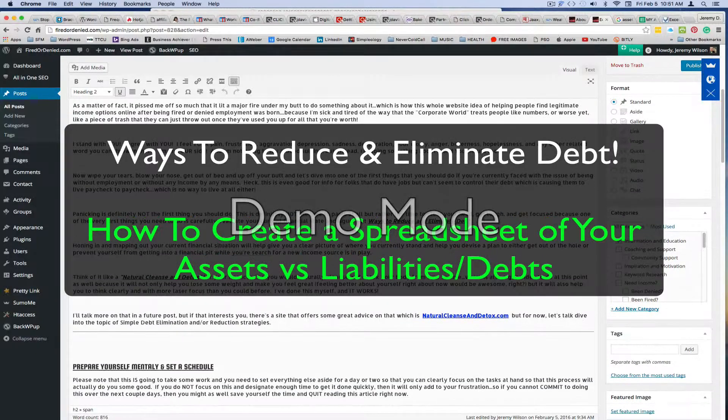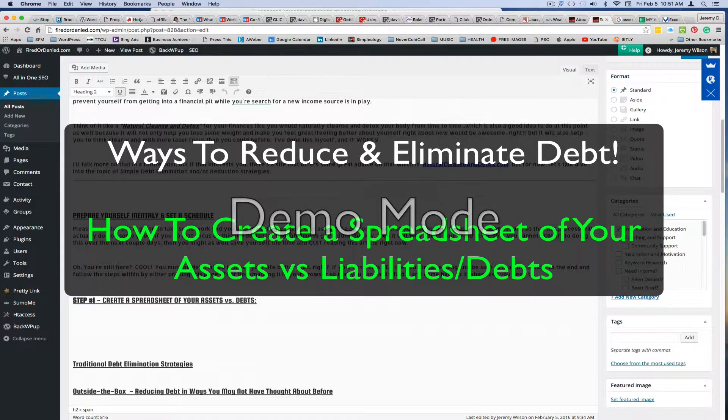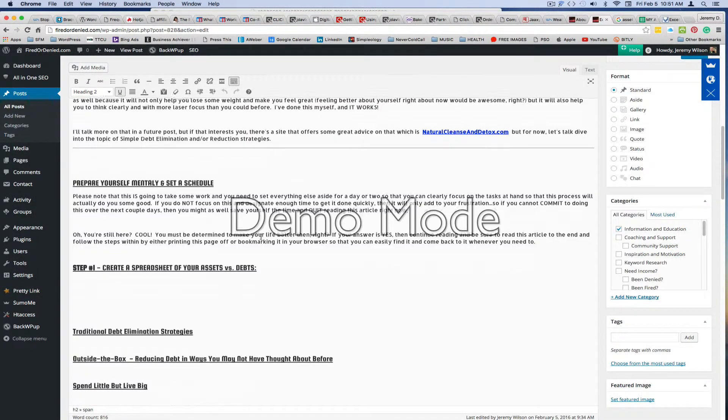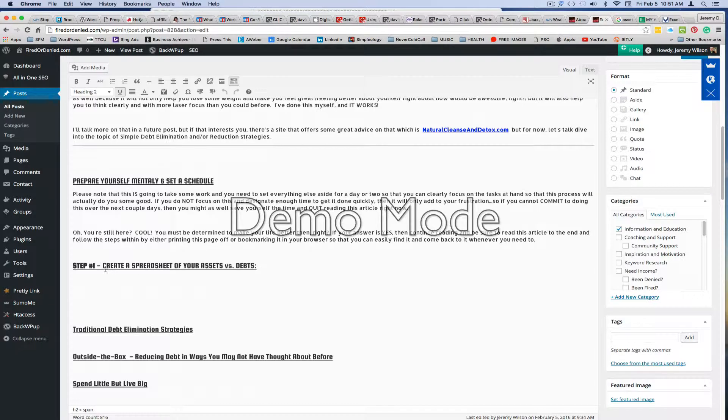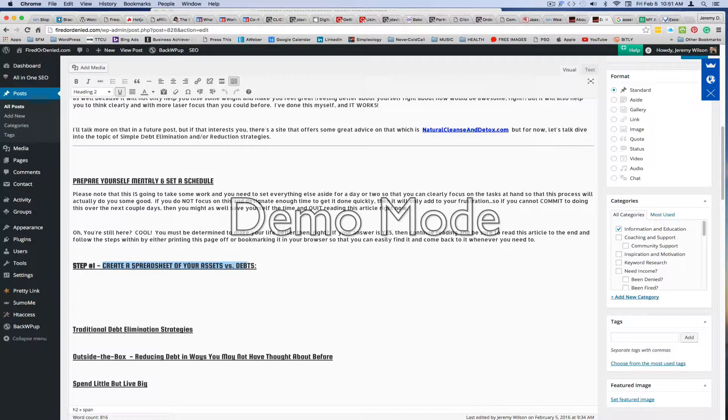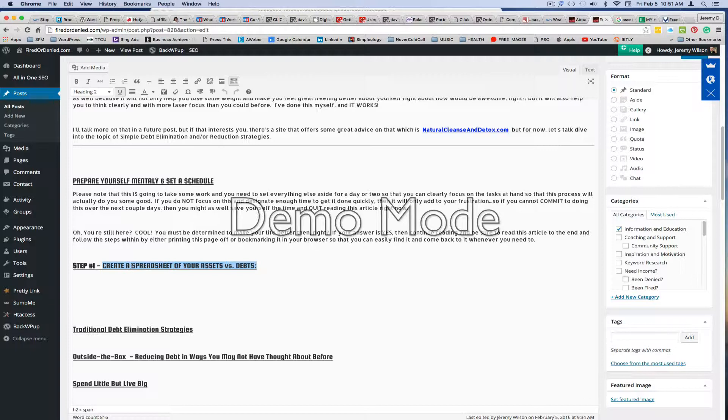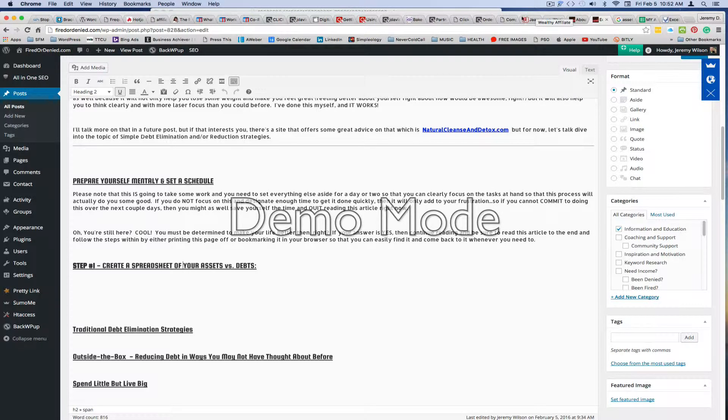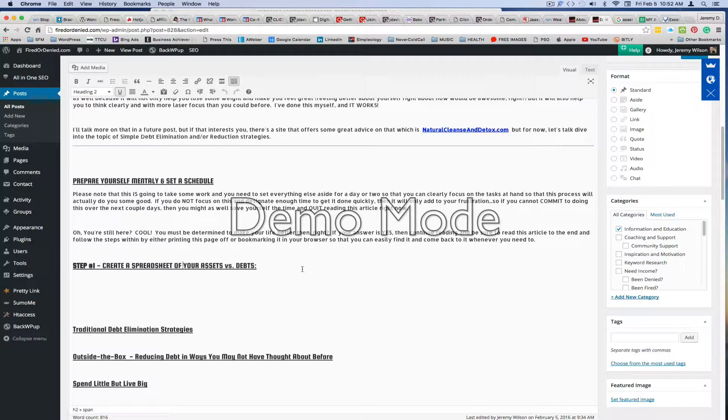I'm creating this quick video for this purpose right here, and that is in step one. We're going to create a spreadsheet of your assets and debts. I could have spelled this out, but I figured I would throw in a video at this point just to make things quick and easy for you, because a lot of people aren't familiar with how to create a spreadsheet.